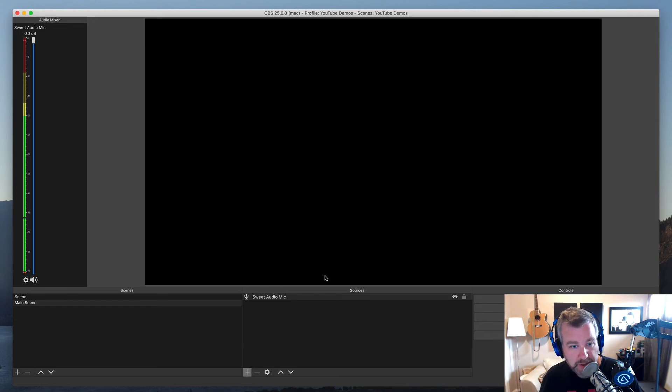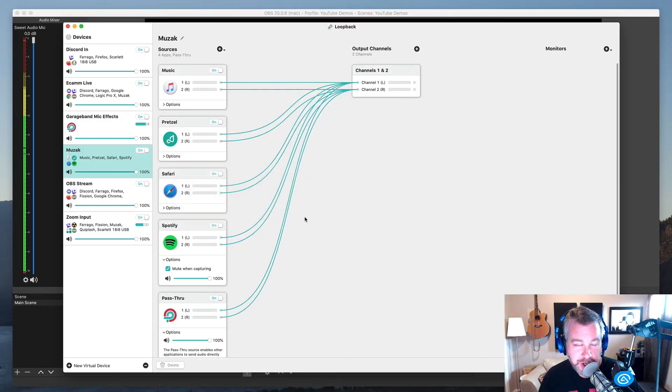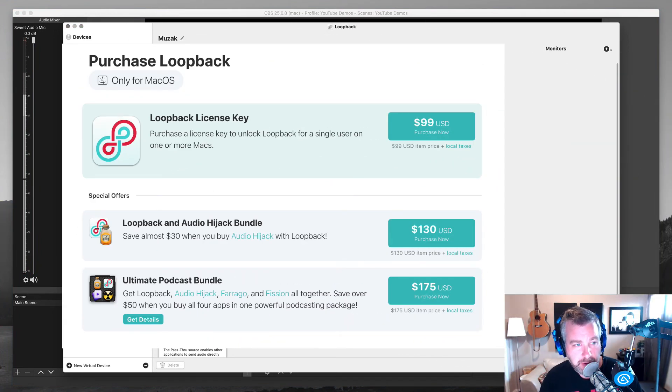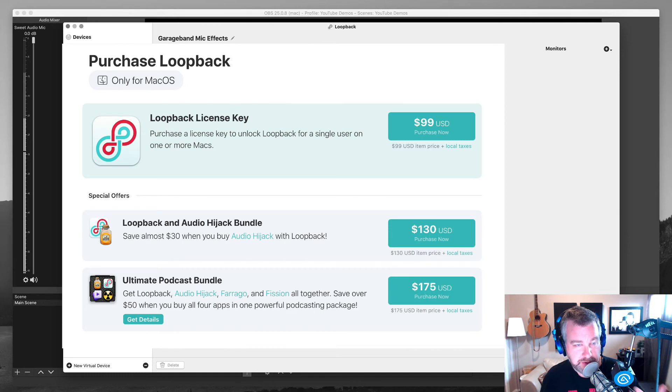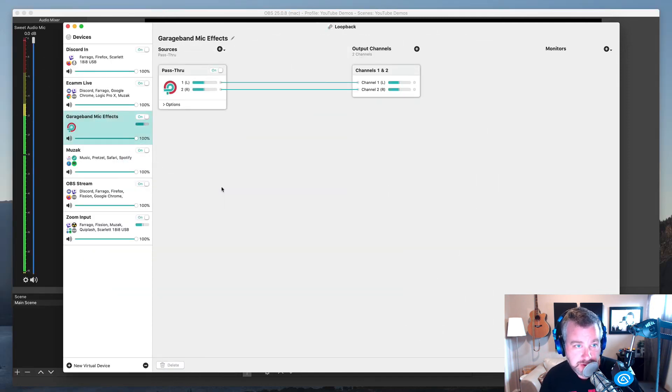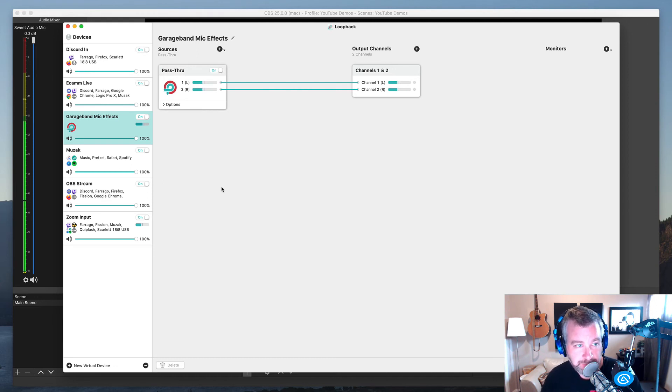But Loopback, for being a, whatever it is these days, $90, I forget what it is, a US app. Sometimes the simplest thing is just a simple pass through, which you would think Mac OS would make it a lot easier to do, but it doesn't. And that's where Loopback is super handy at doing that for you, allowing you to do that.